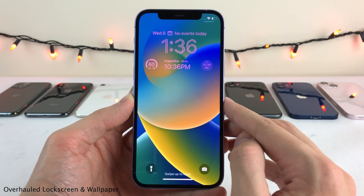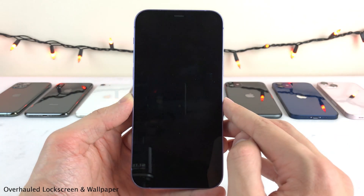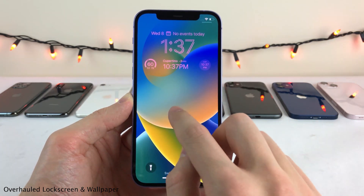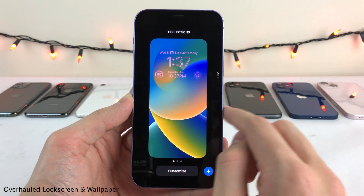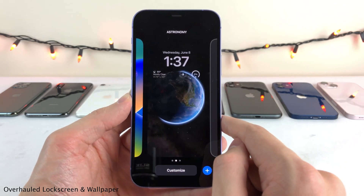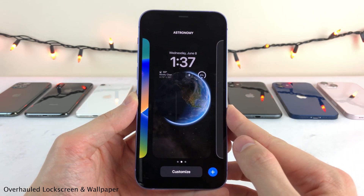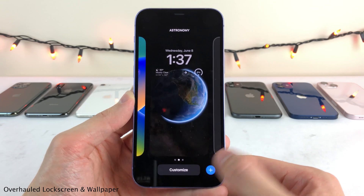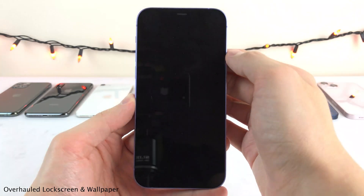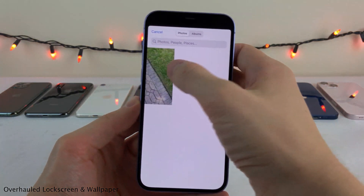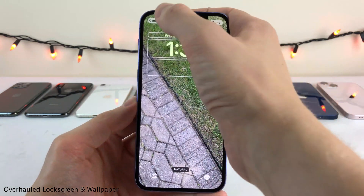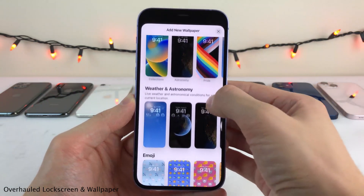iOS 16 now allows you to have multiple lock screens saved, and you could switch between them whenever you want. If you tap and hold to bring up the lock screen picker, you could swipe between any of the lock screens that you have saved. And you could add or create new ones by selecting the plus button in the lock screen picker. From here, you can either create your own lock screen using any photos that you have saved, or you could choose any of the pre-made ones that come in this picker.